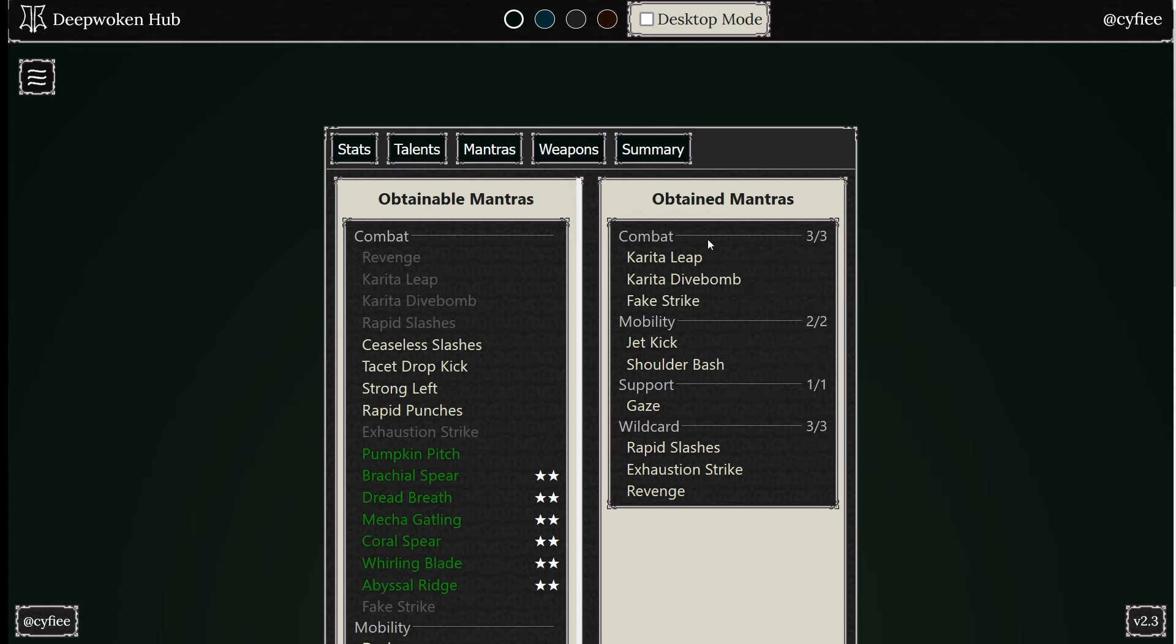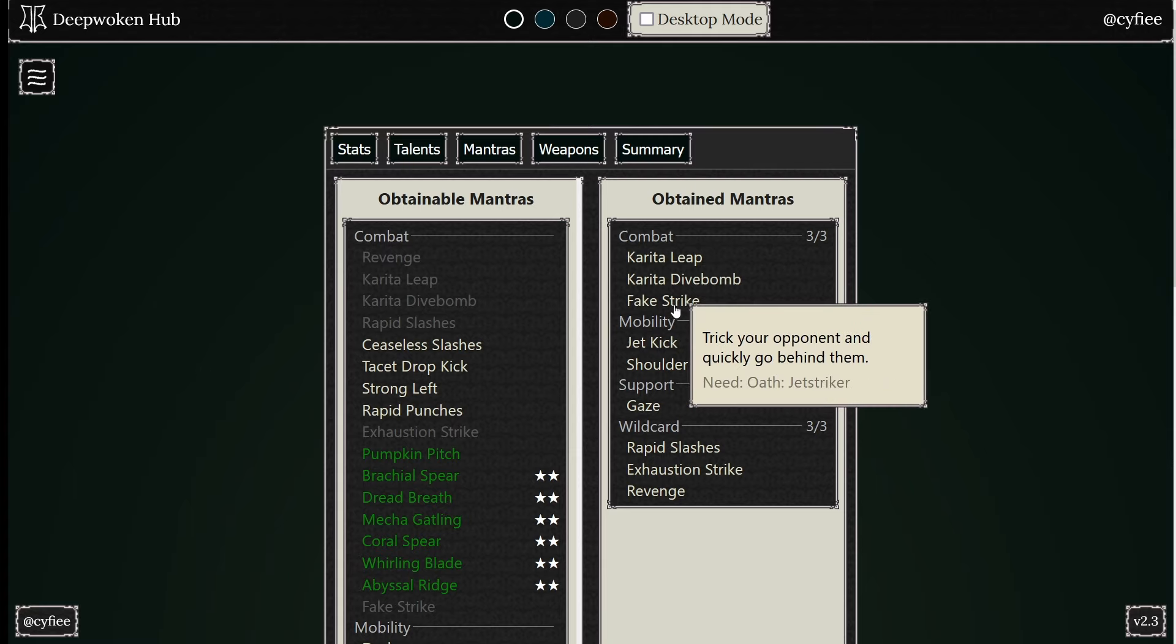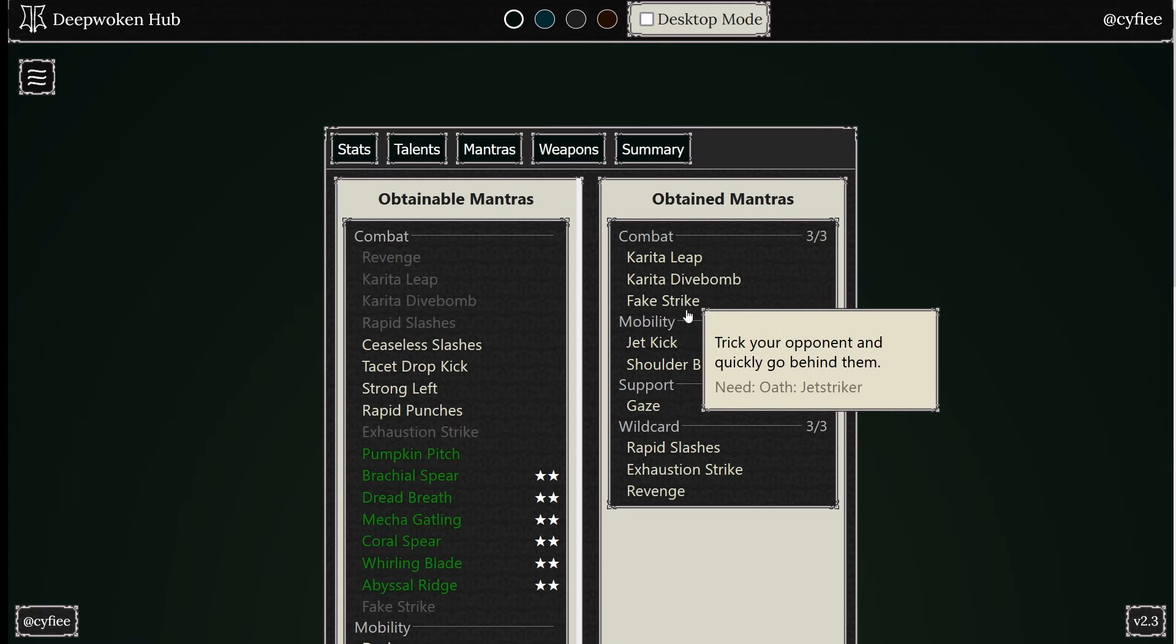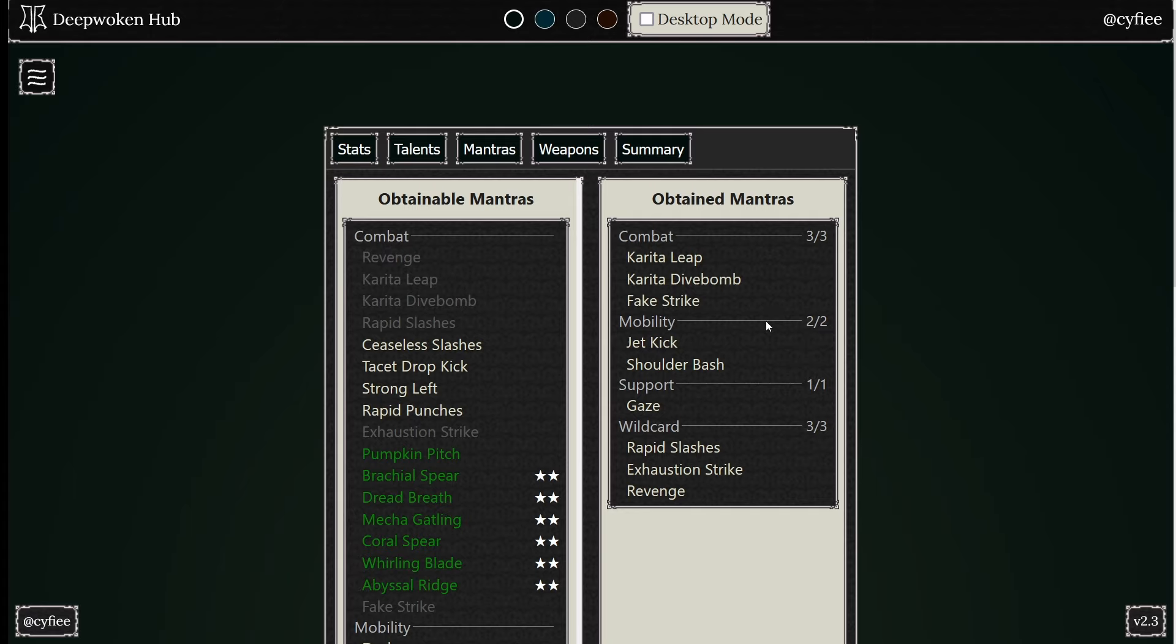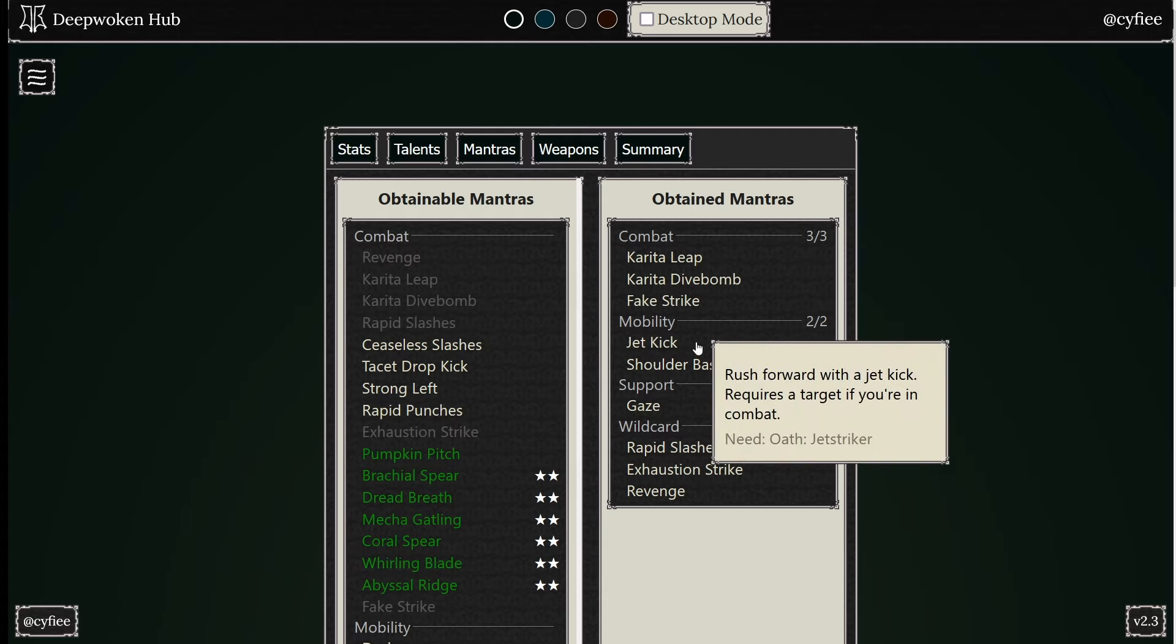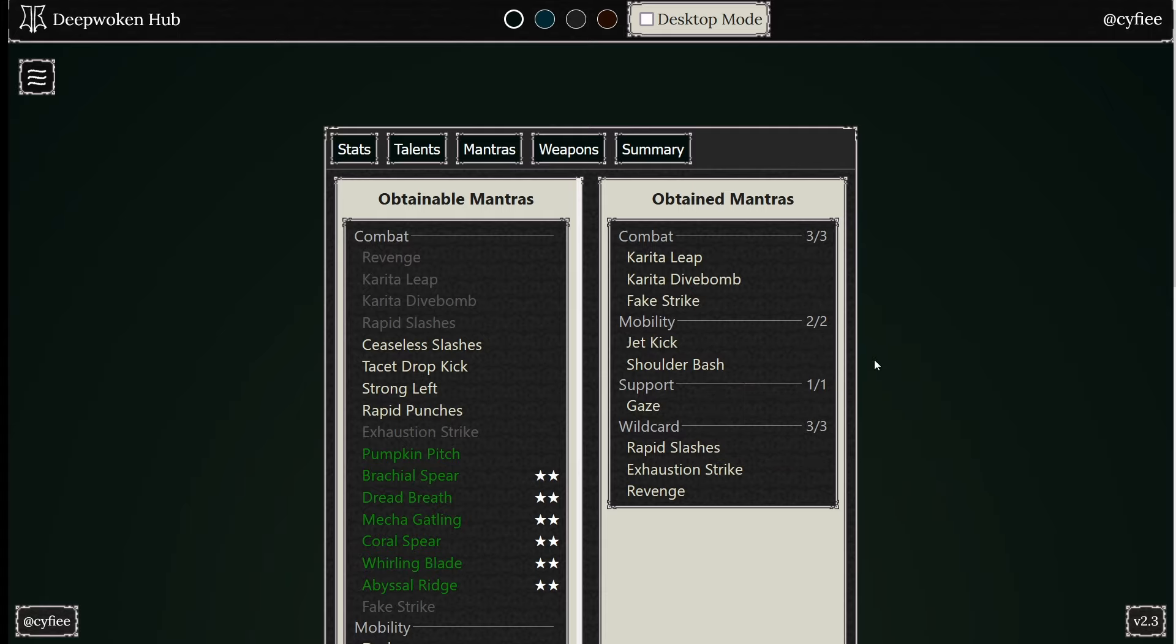And then if you're in a parry trade, you use Fake Strike right here. Fake Strike, or you Rapid Slash into Fake Strike, something like that where it teleports behind, it lands Spine Cutter, does the slashes, does the three strikes. And then Jet Kick, Shoulder Bash, all just a bunch of super solid mantras.